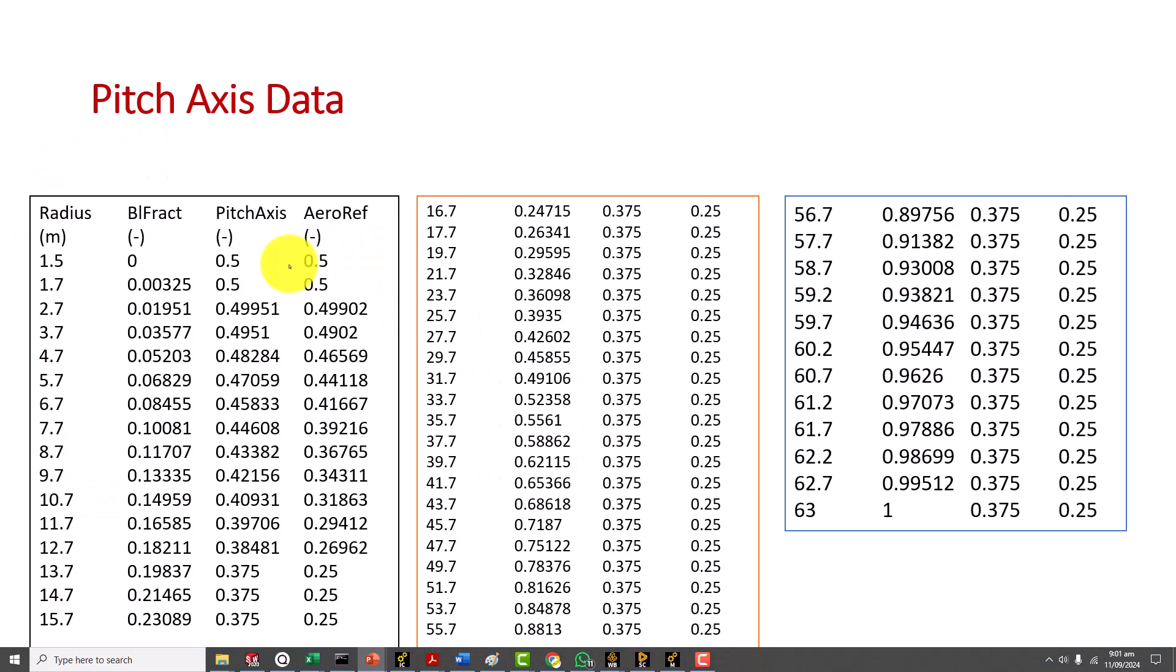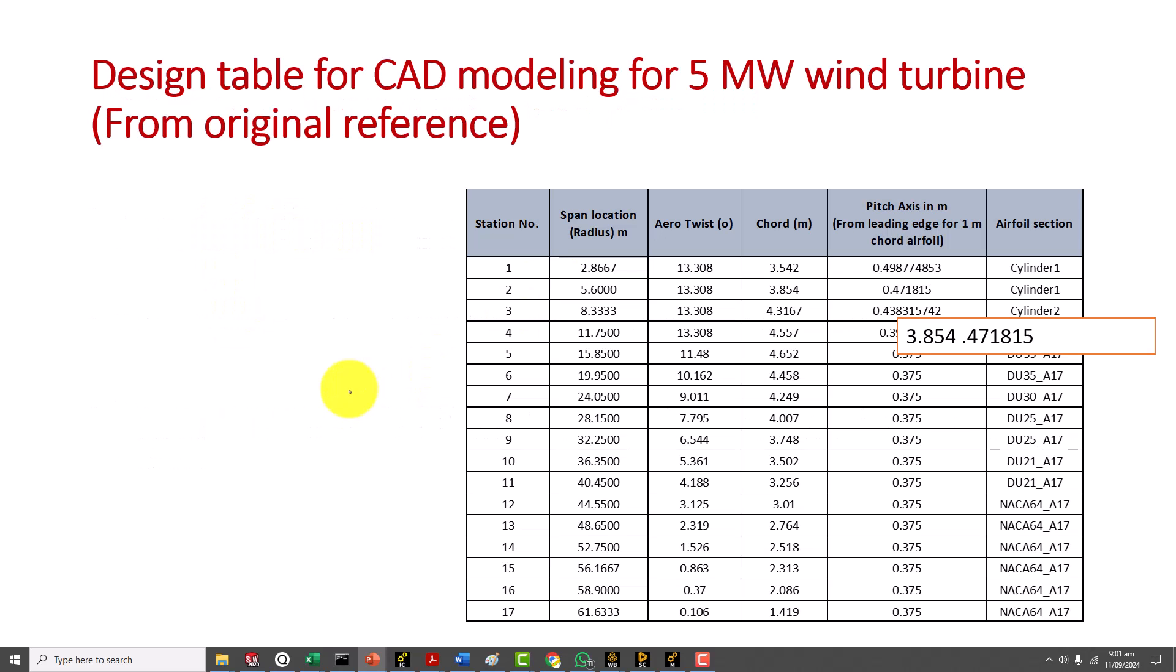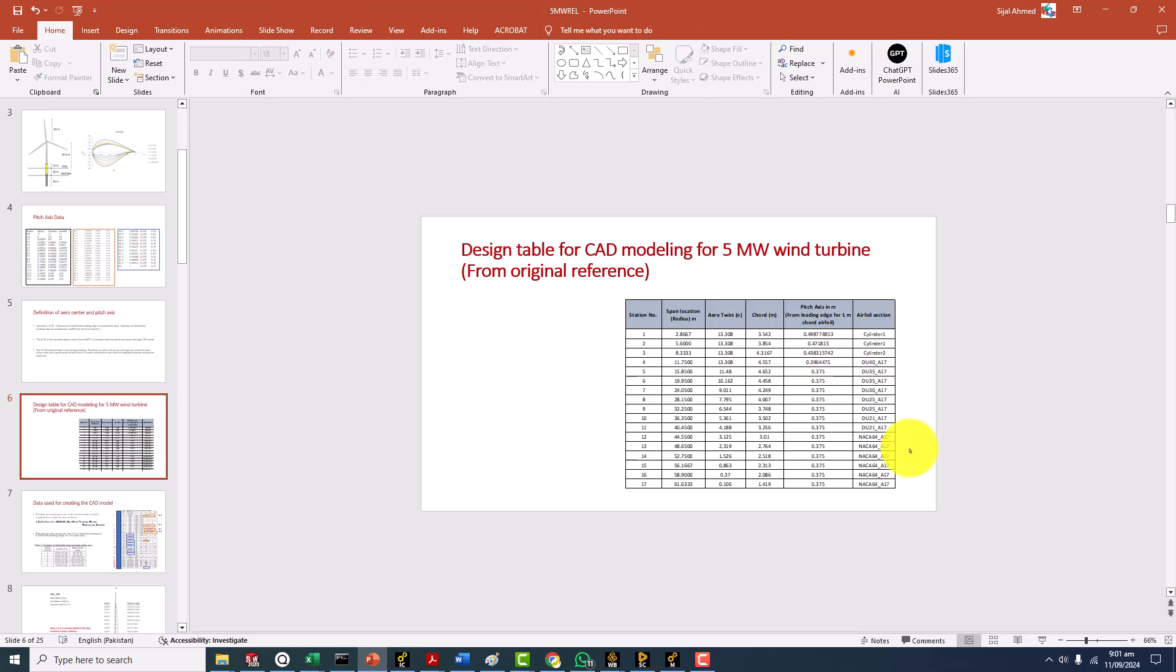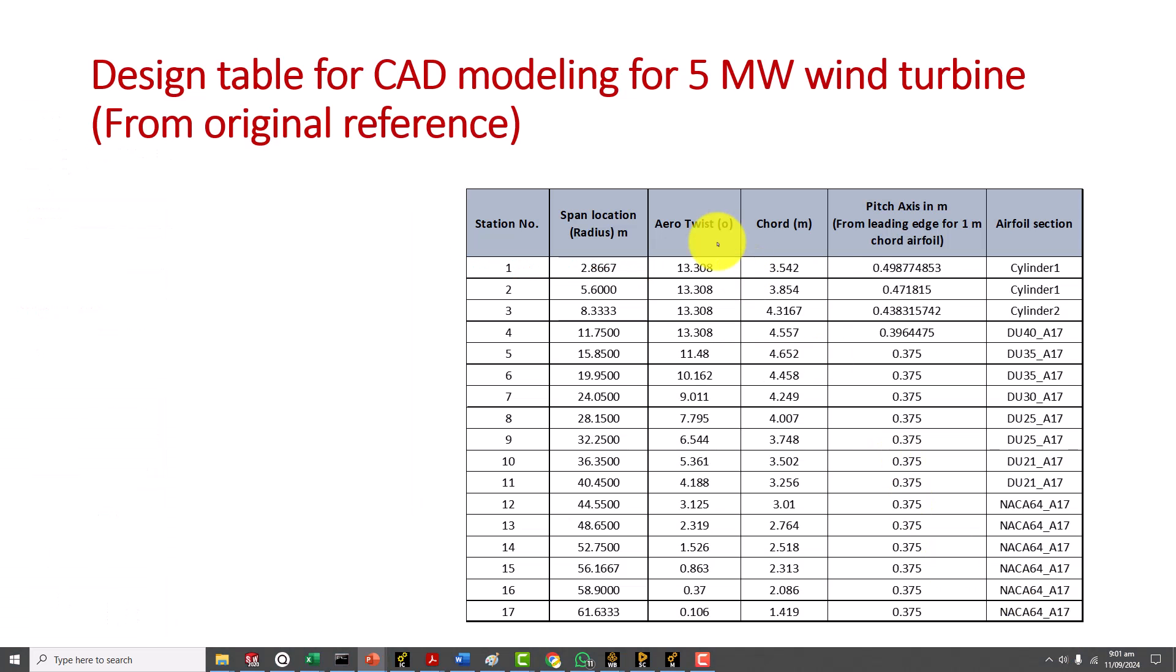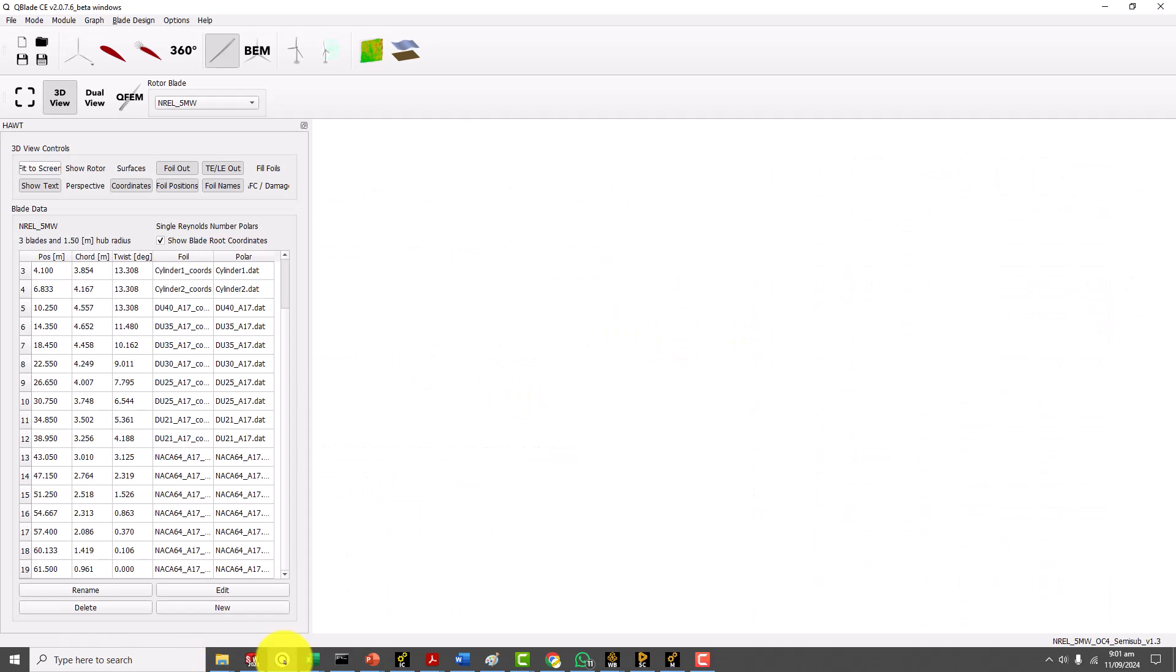This data is copied from the Jason Jonkman data report I showed you earlier. They are exactly the same values and this is the definition of the aero center. This was the table if you are going to follow Jason but as I told you this table is not enough actually.